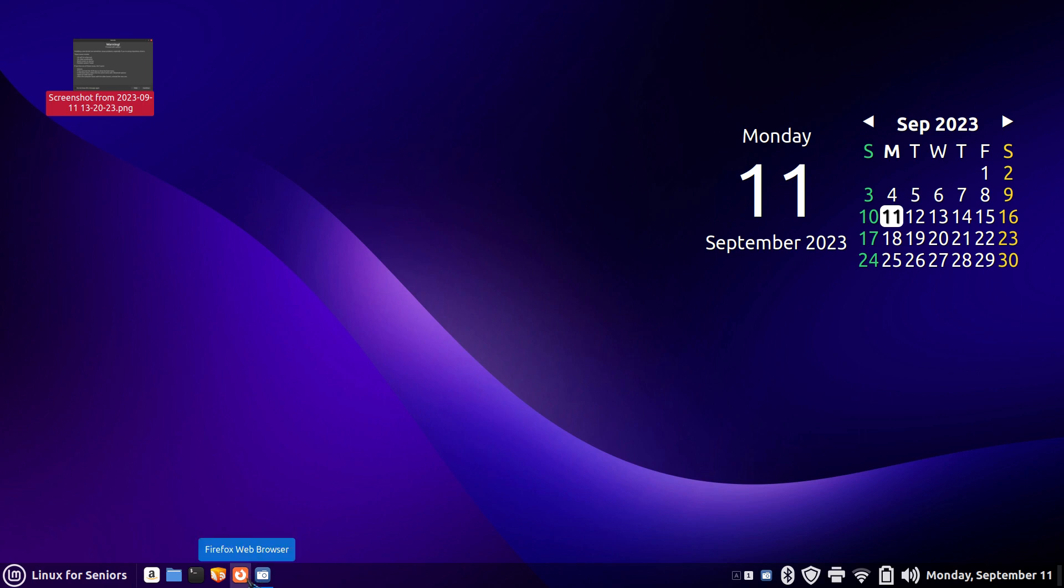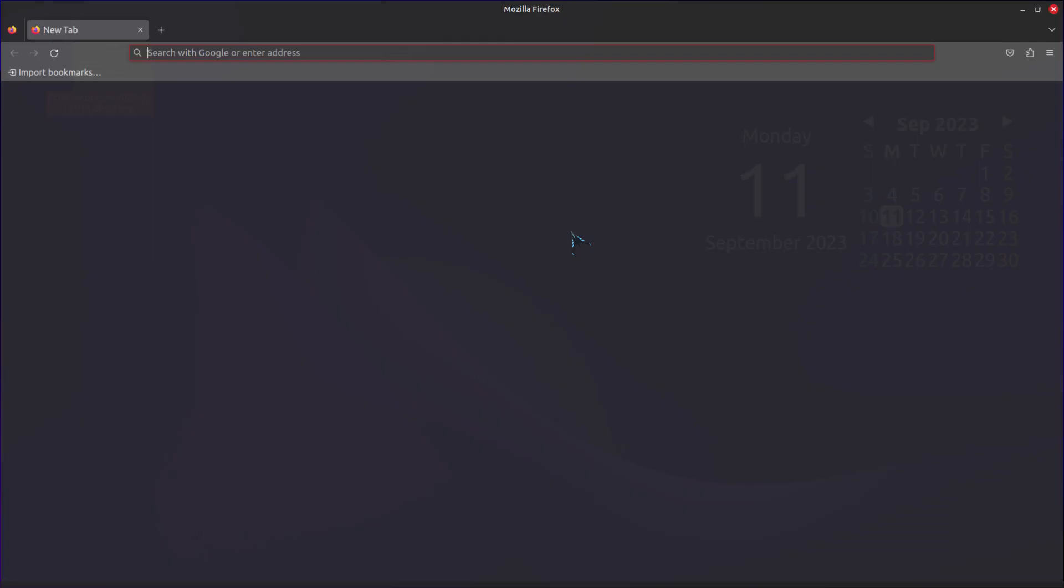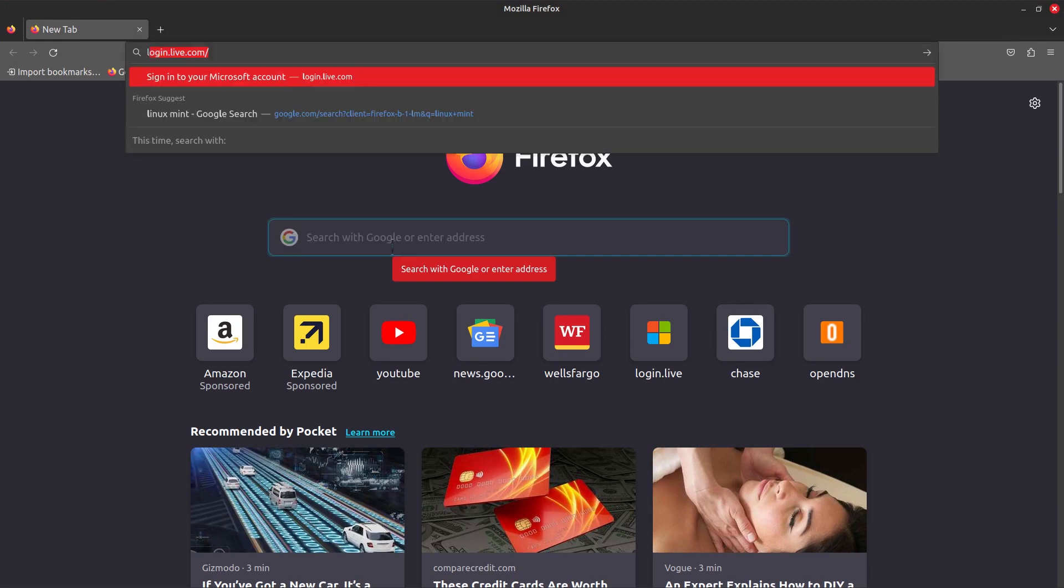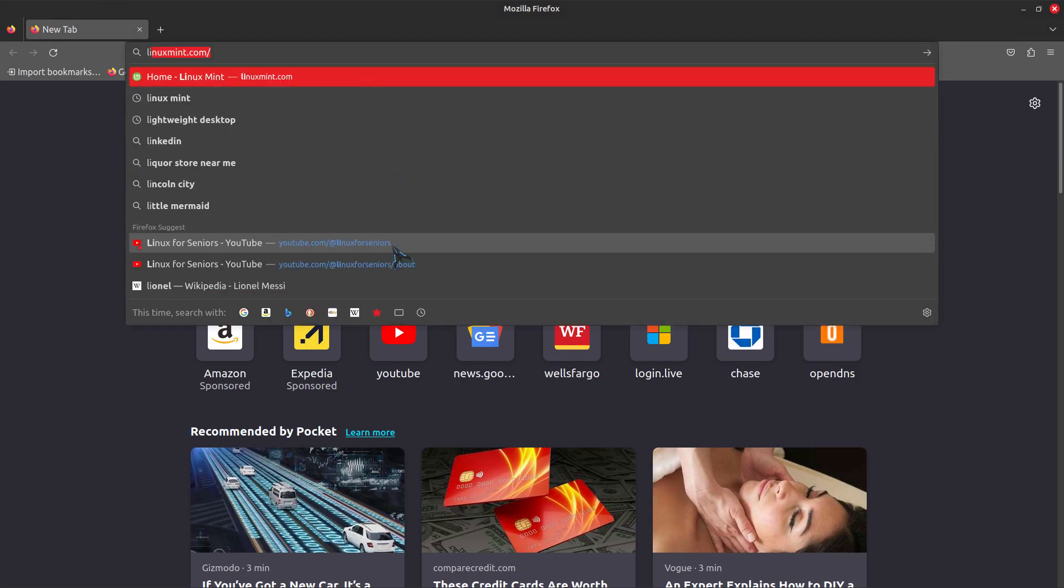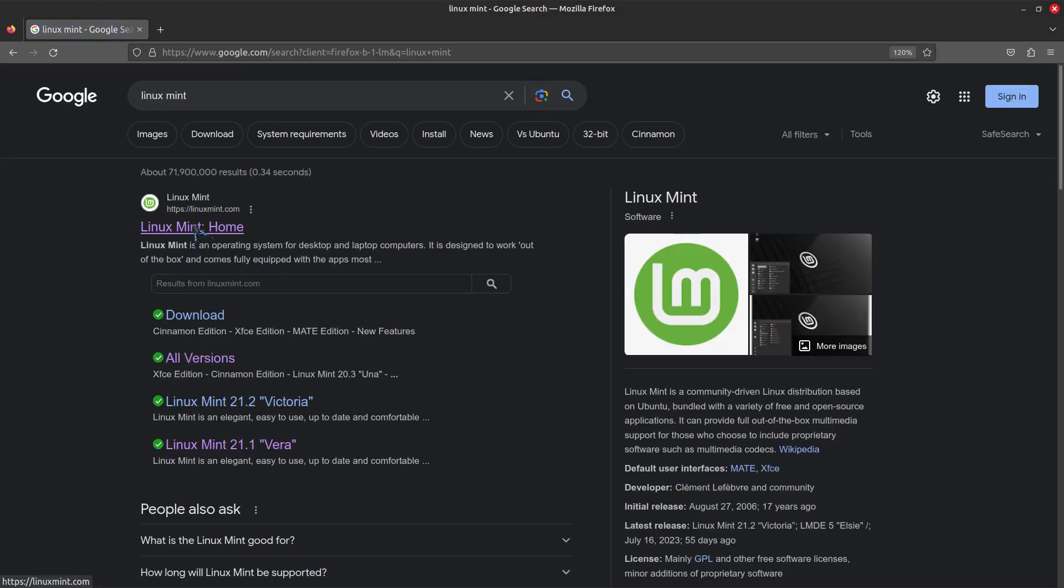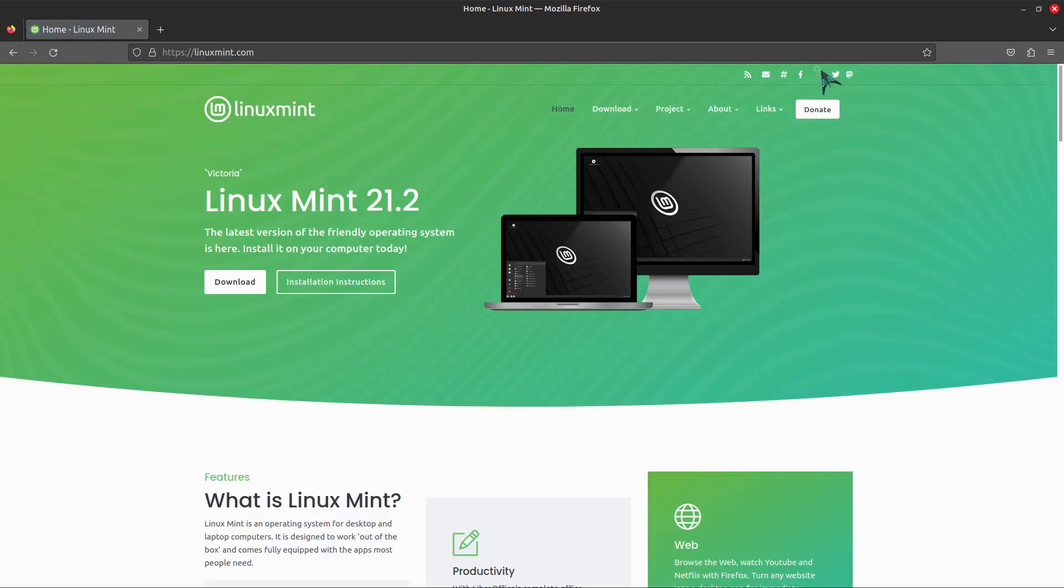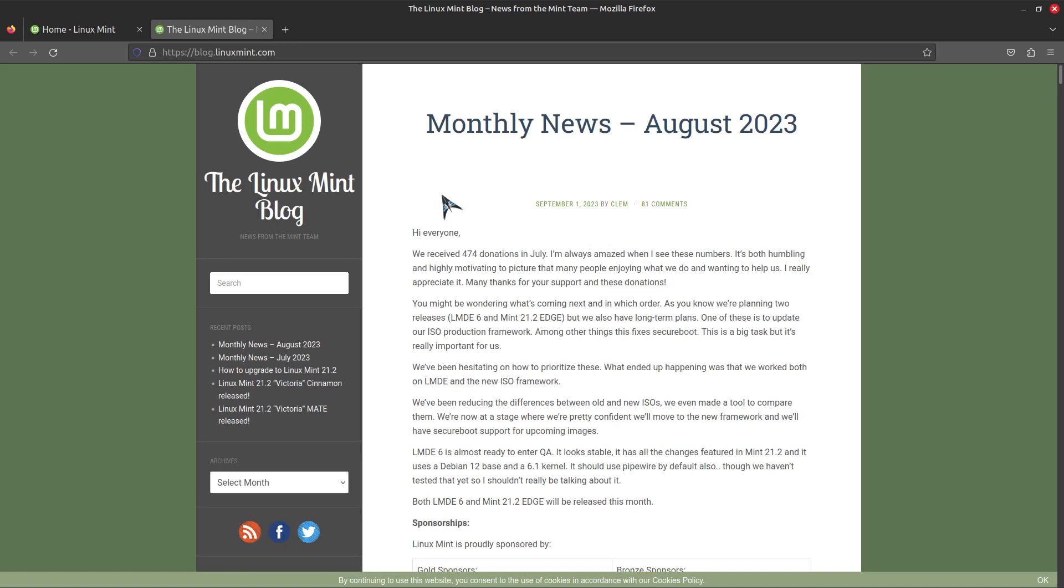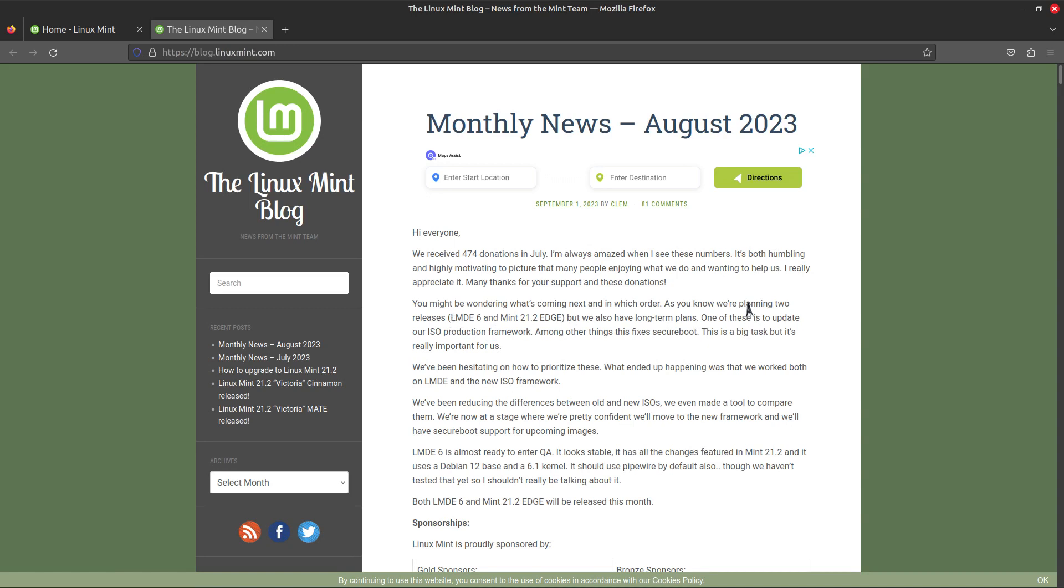Let me quickly take you over to Mint's website. So on Linux Mint's website you may not have clicked on the links area, but here's the blog. The blog is where you get some information by Clem, and he is indicating here that they're planning on LMDE 6 - Linux Mint Debian Edition version 6 - and also the Mint 21.2 Edge version. The Edge version will have this more modern Linux kernel.